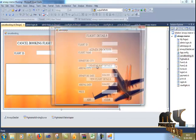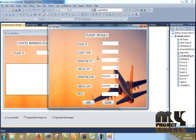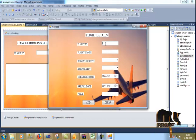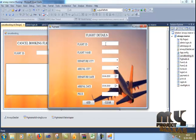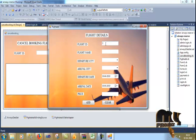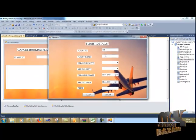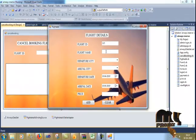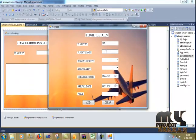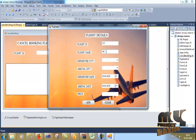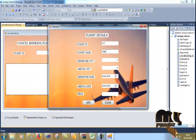First, update flight details. For example, flight ID I give 115. Flight name, Indigo. Search.